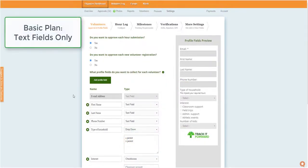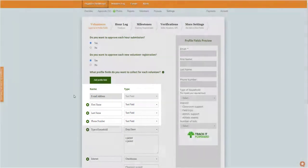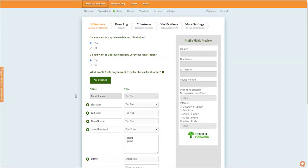During the setup process, organizations can create custom fields for the volunteer profile. On the Basic plan, this will be limited to text fields only that allow a free-form response from the volunteers.